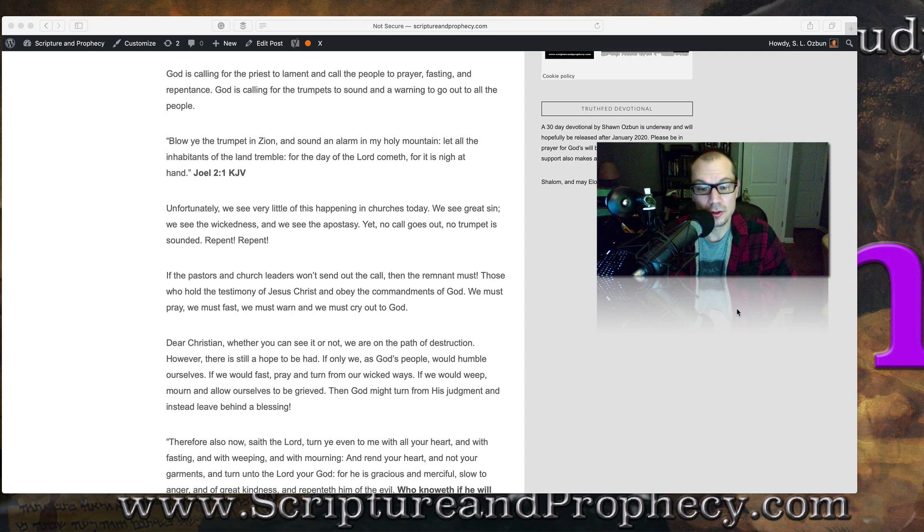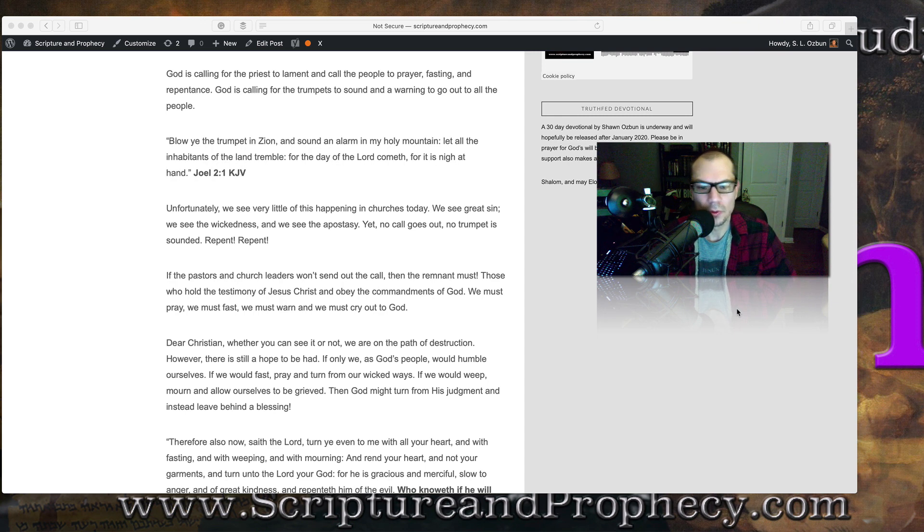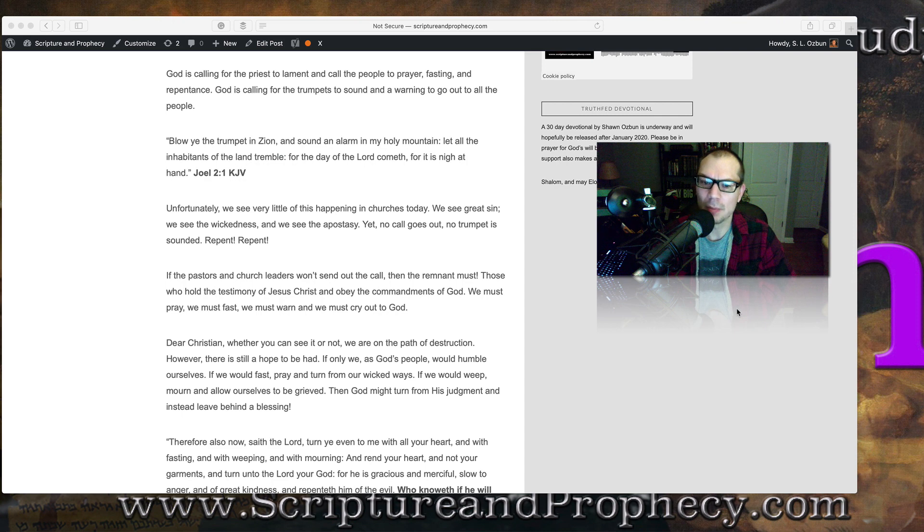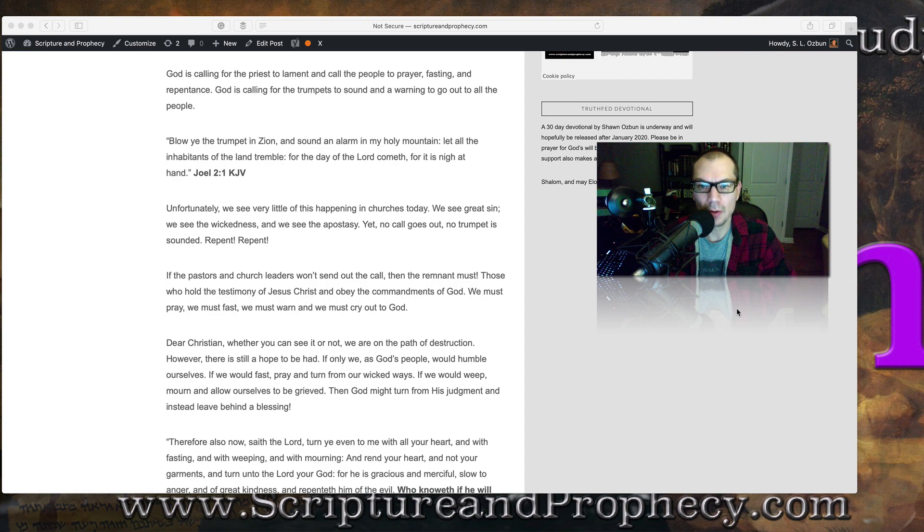If the pastors and the church leaders won't send out the call, then the remnant must. Those who hold the testimony of Jesus Christ and obey the commandments of God, we must pray, we must fast, we must warn, and we must cry out to God.